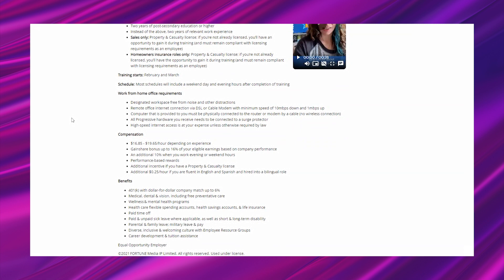Compensation: $16.85 to $19.65 per hour depending on experience. Gain share bonus up to 16% of your eligible earnings based on company performance. That's awesome. An additional 10% when you work evening or weekend hours. Performance-based rewards. Additional incentive if you have a property and casualty license. See, you'll already start making more money once you get licensed.